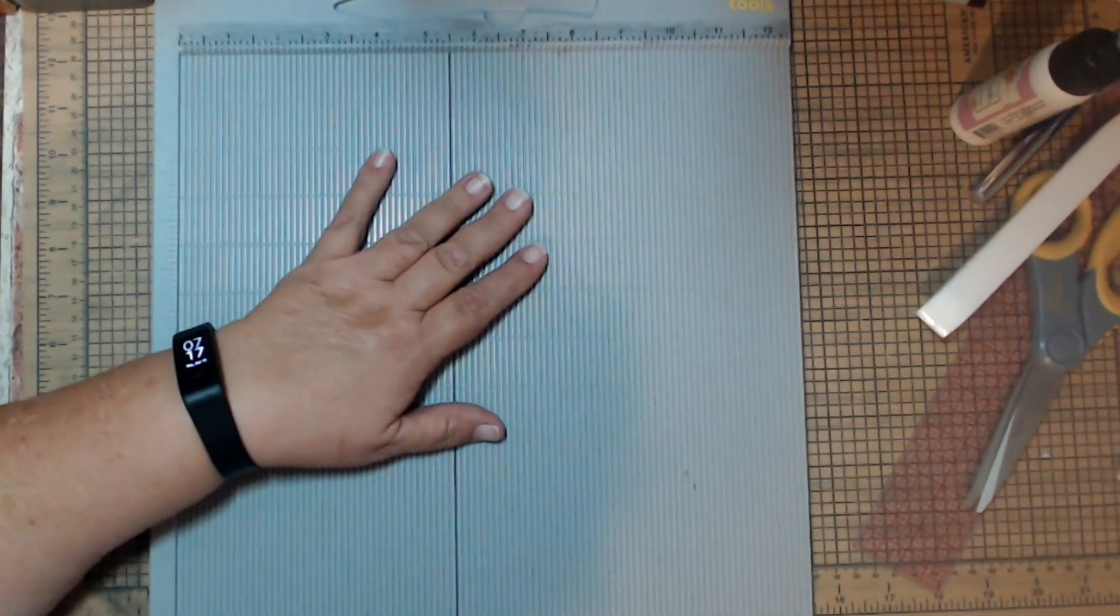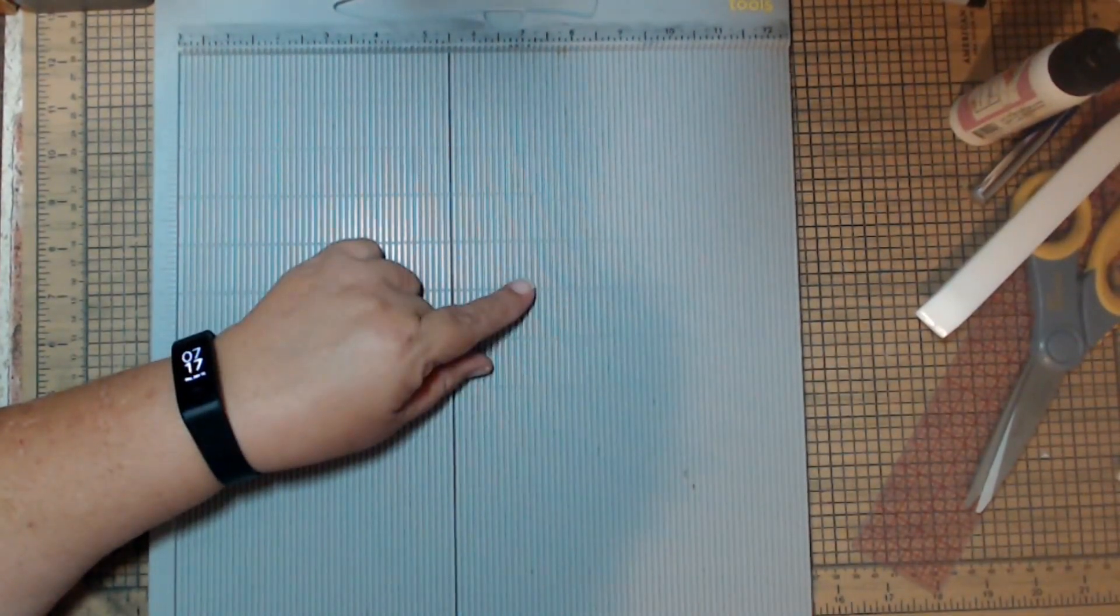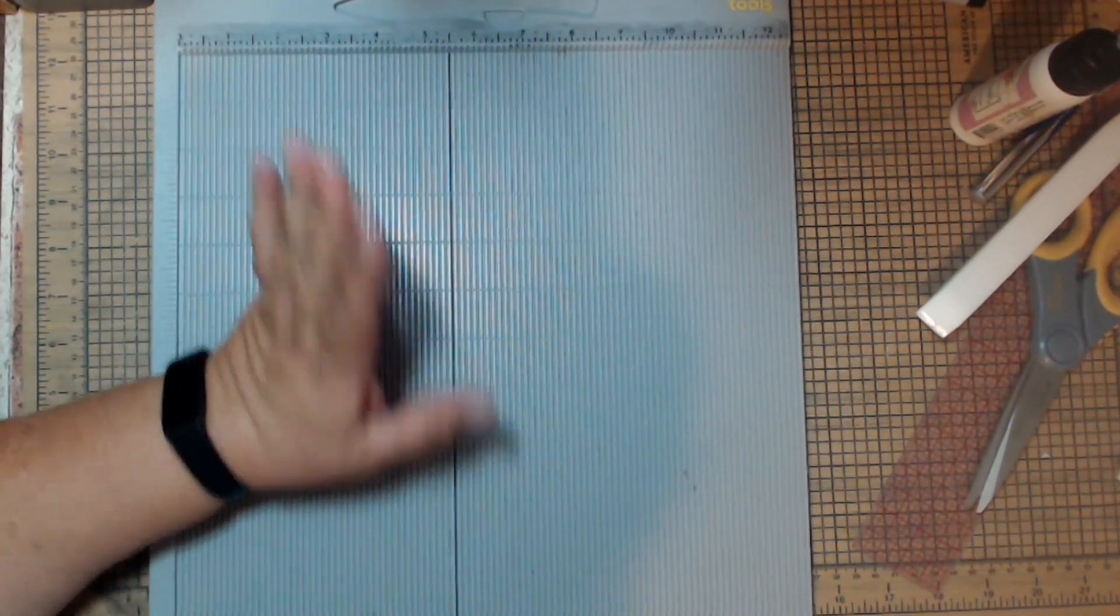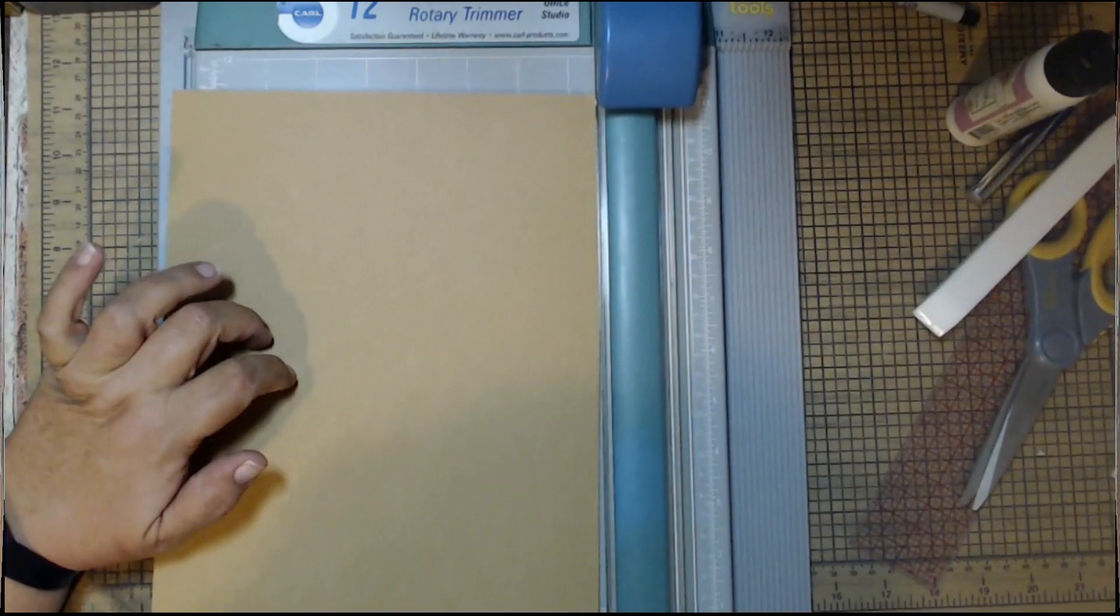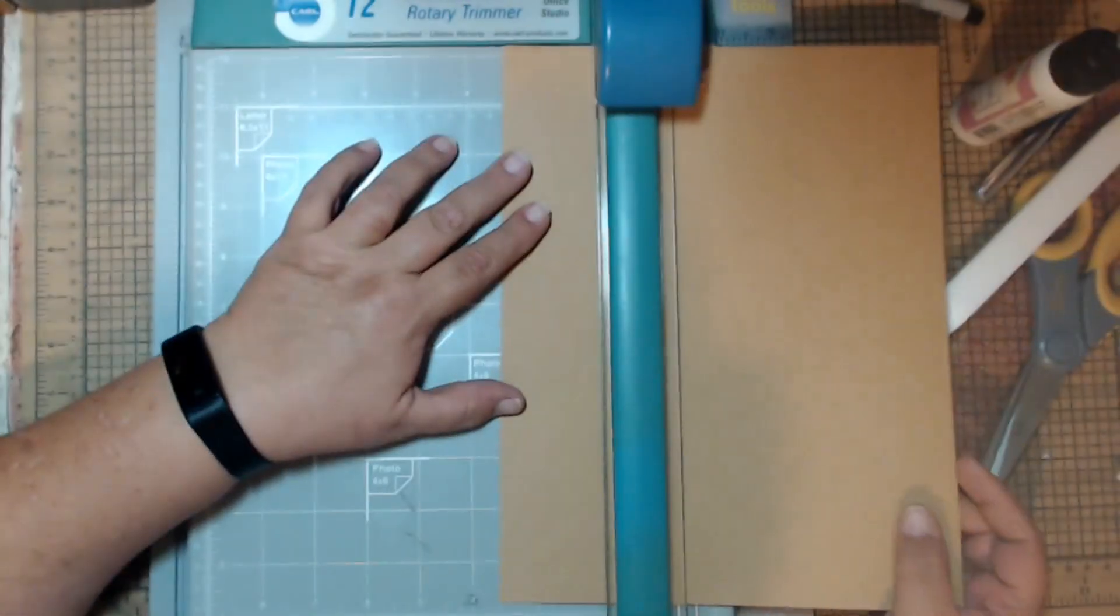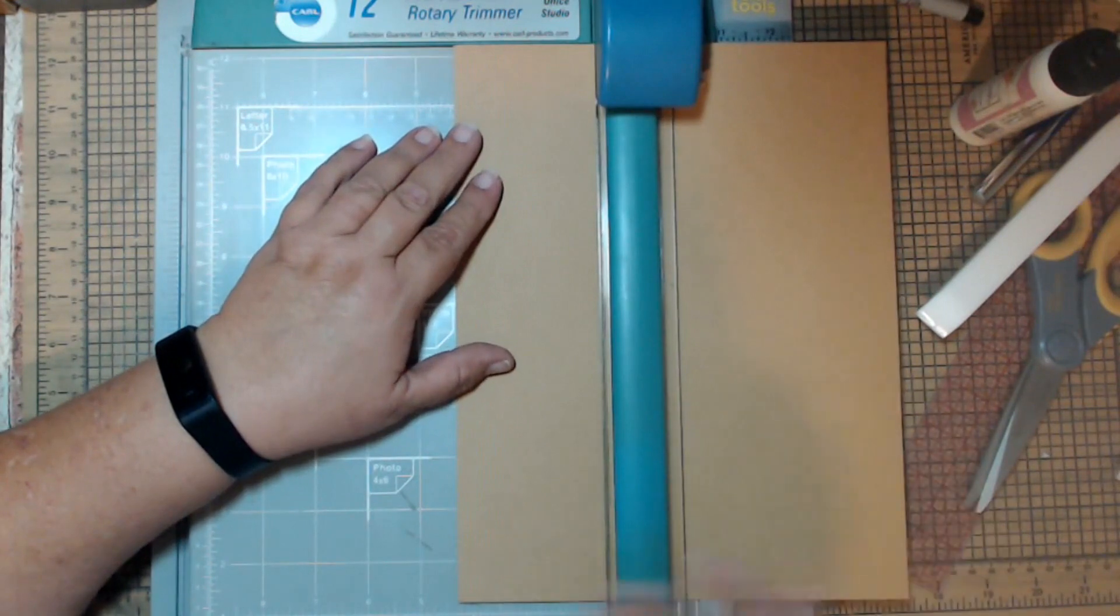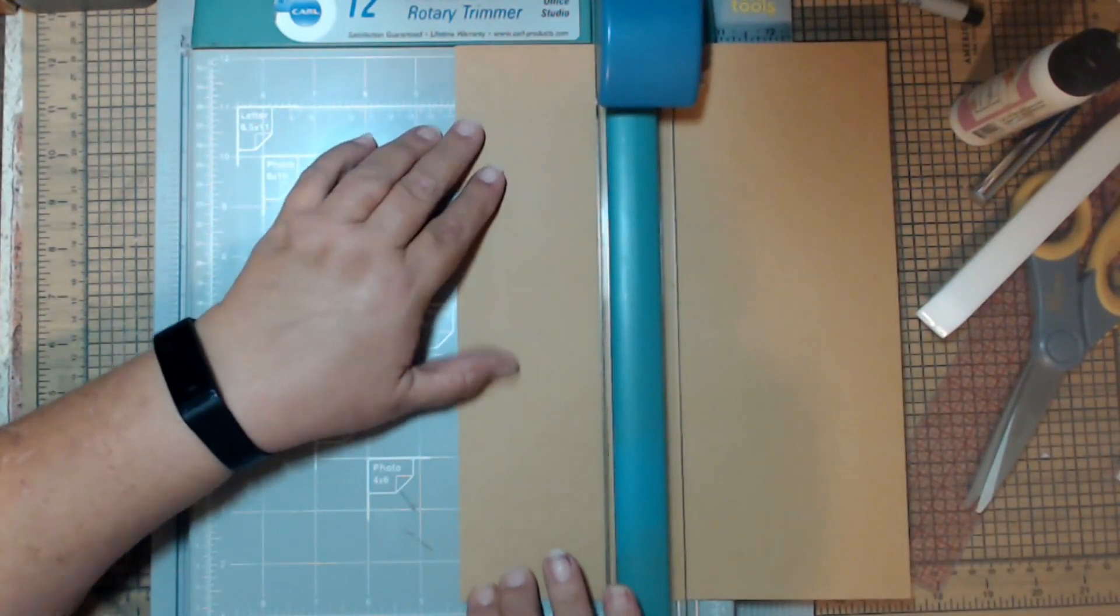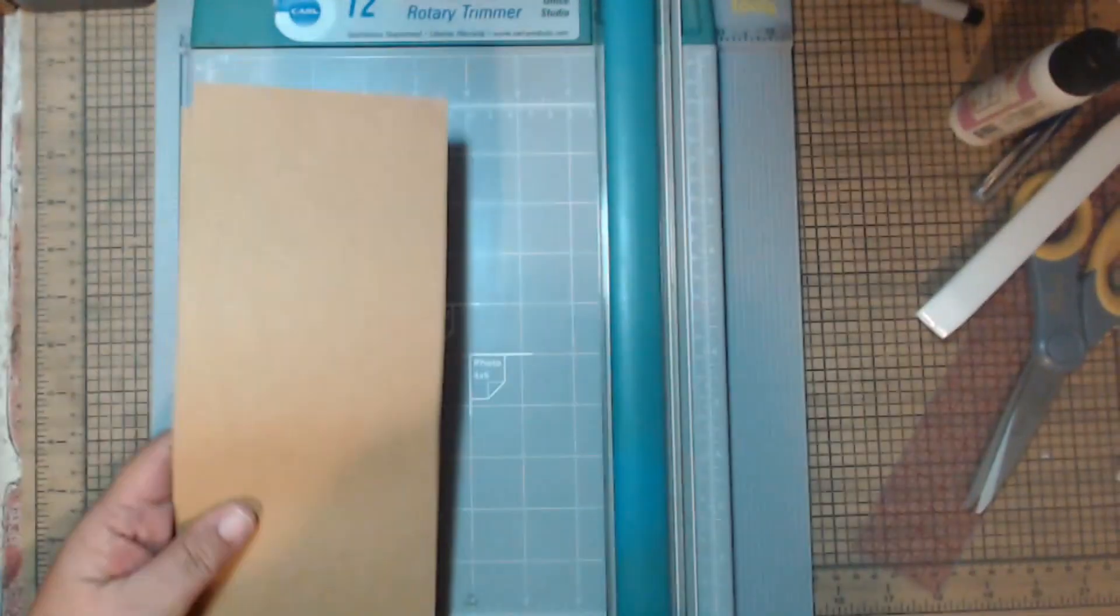So let's do this. I'm going to get out the paper trimmer and we're going to get started. This one's quick and easy. All right, 8.5 by 11, cut it in half at 4.25.